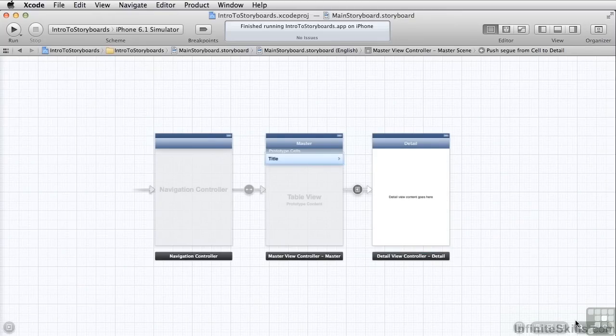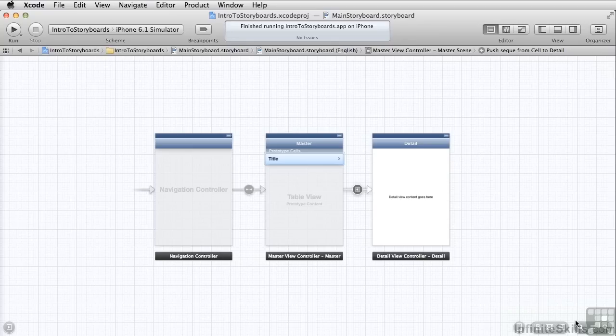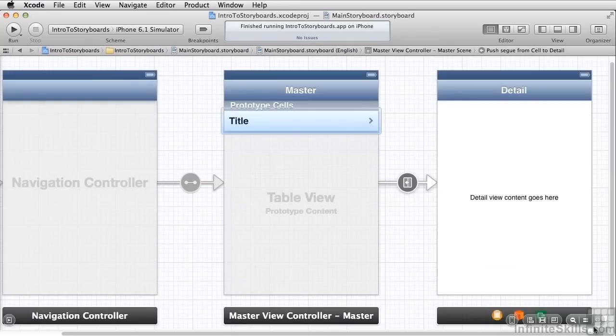You can zoom in and out as you can see here so you can see your entire storyboard on the screen. However, some operations when operating with storyboards require you be in the 100% view and that's what this equal sign button here does for you, takes you right back to 100% view.